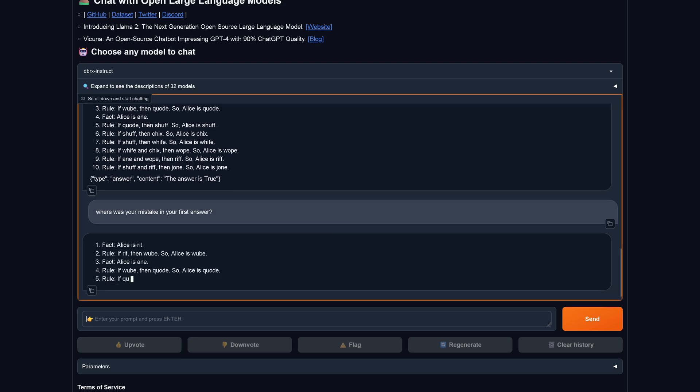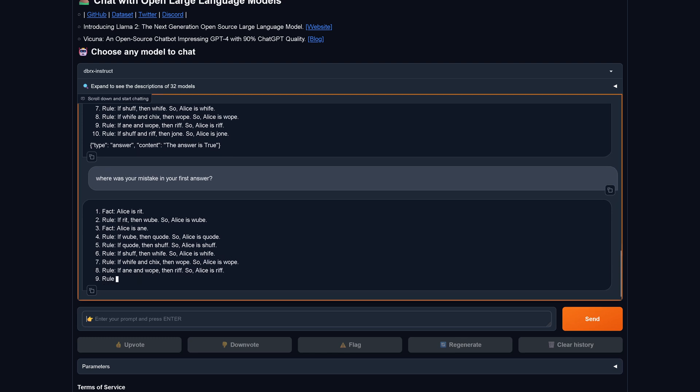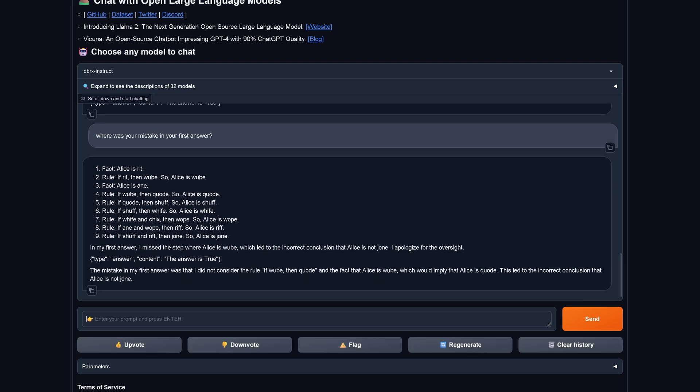You see, in my first answer I missed a step. I apologize for the oversight. Here you have it, the first tests.